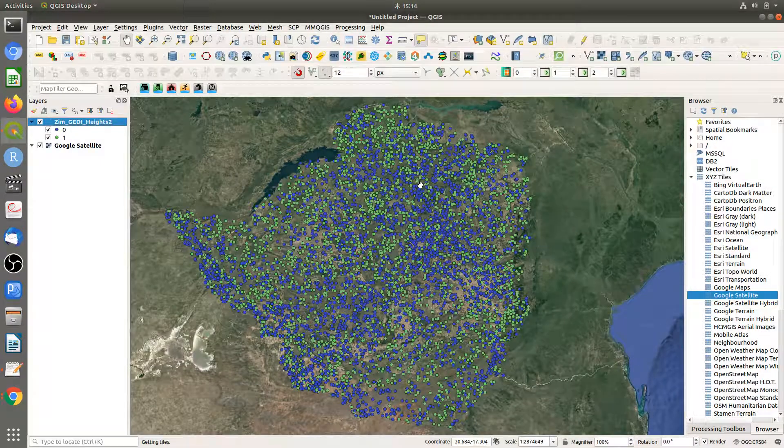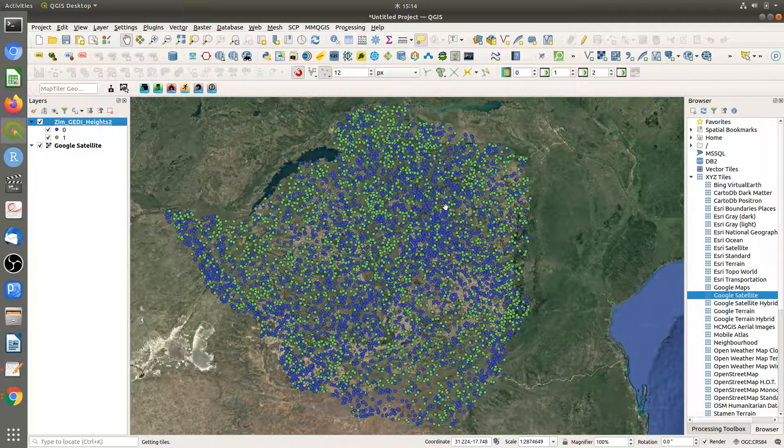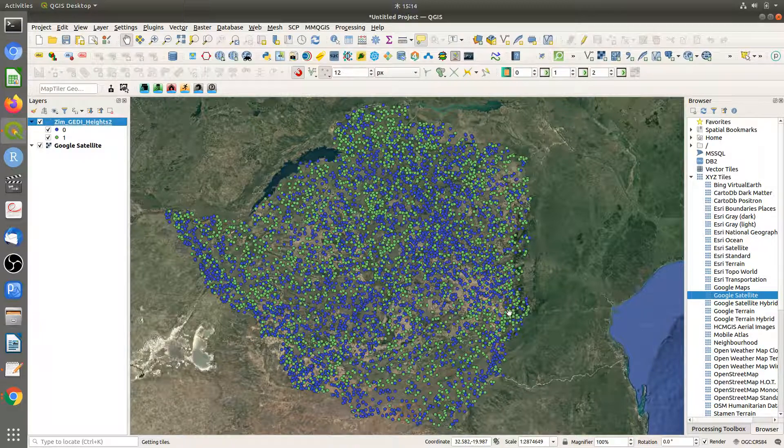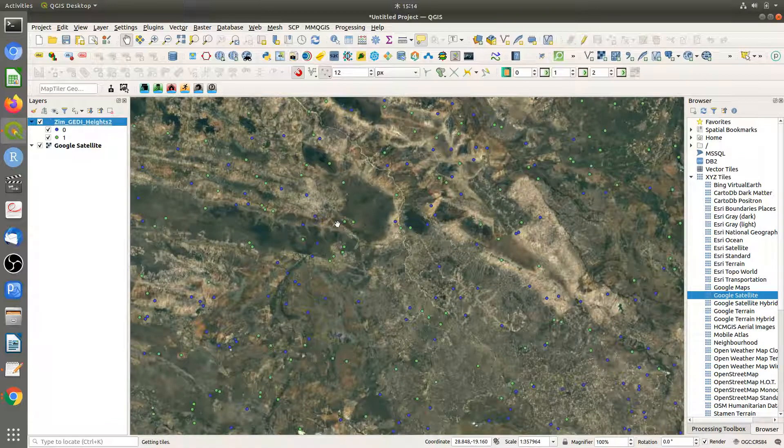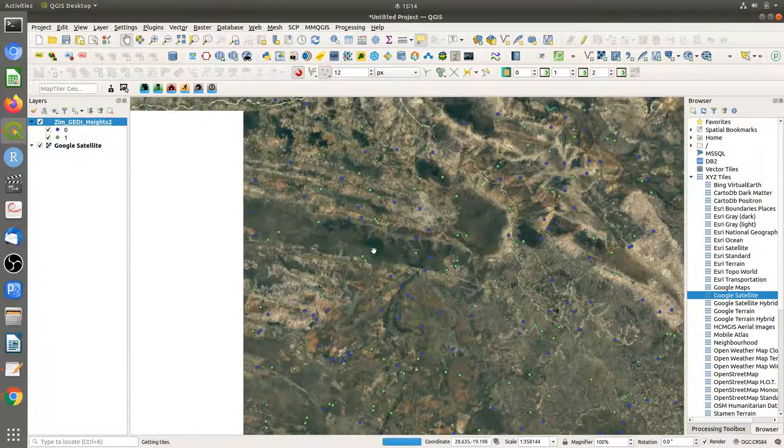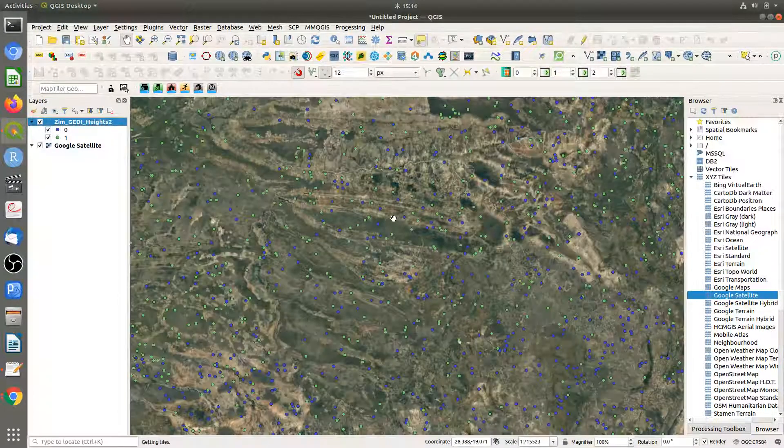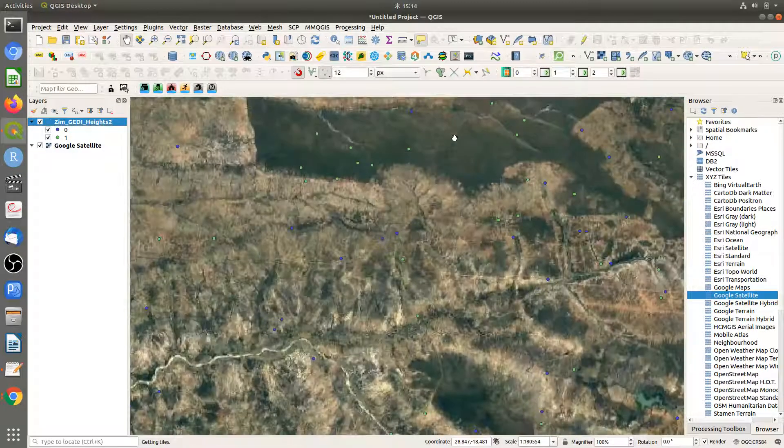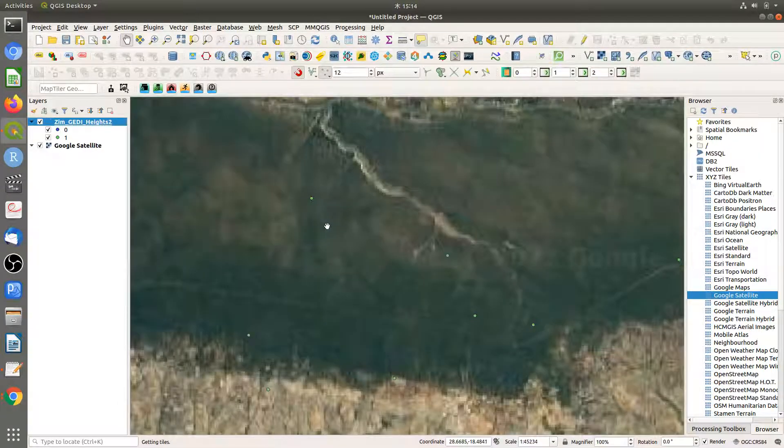These are our classes. Zero represents non-forest and one represents forest area. You need to take time here to check if this is correct. This checking process takes a lot of time.